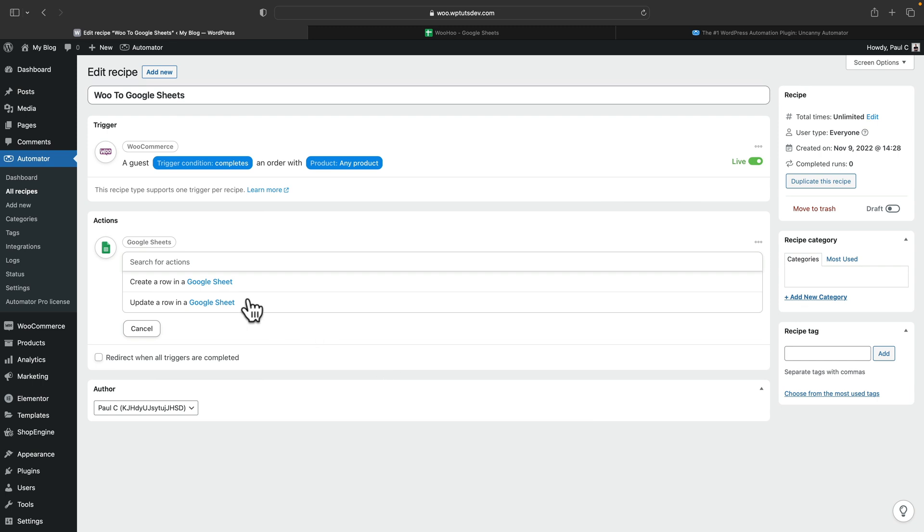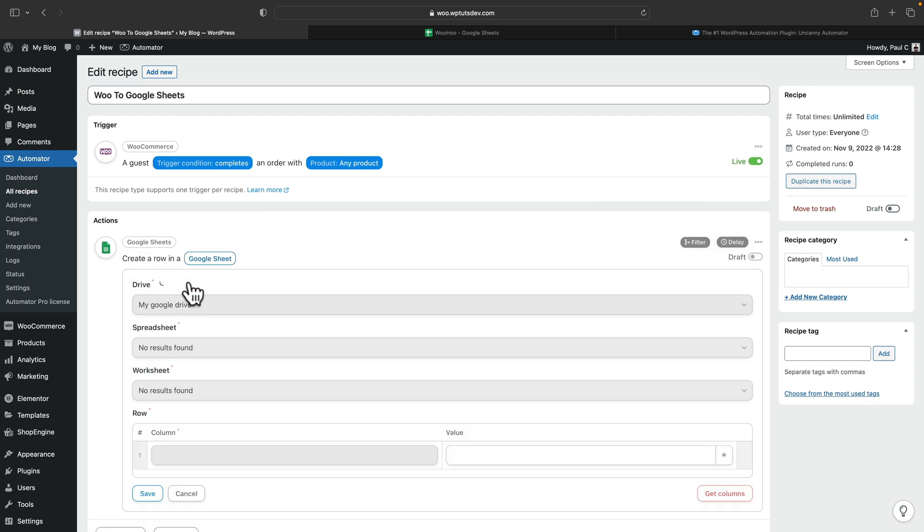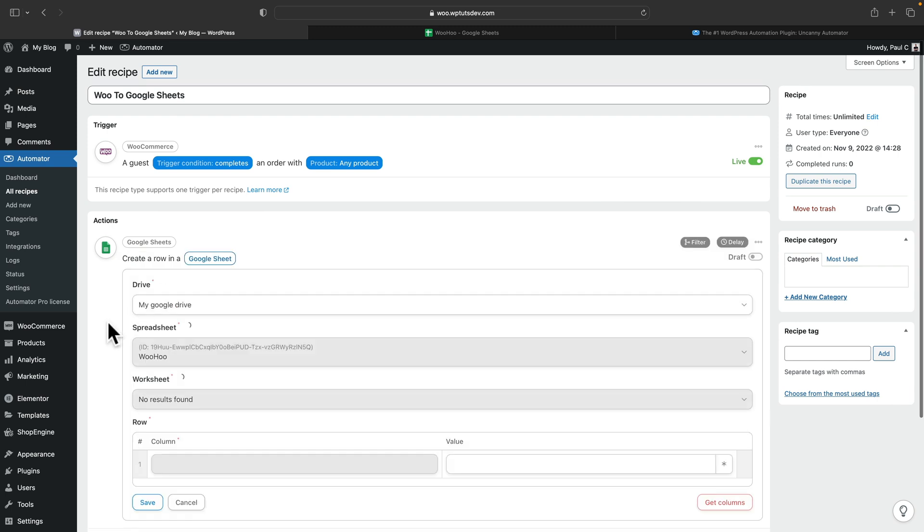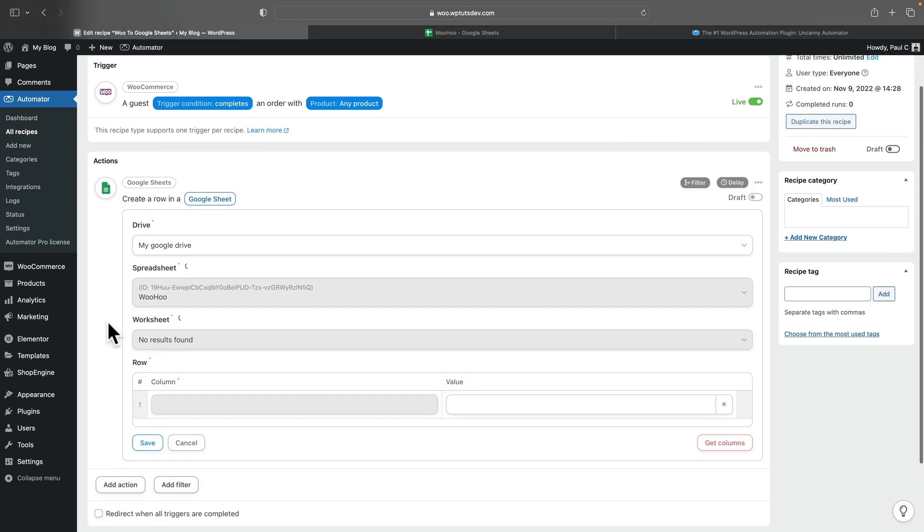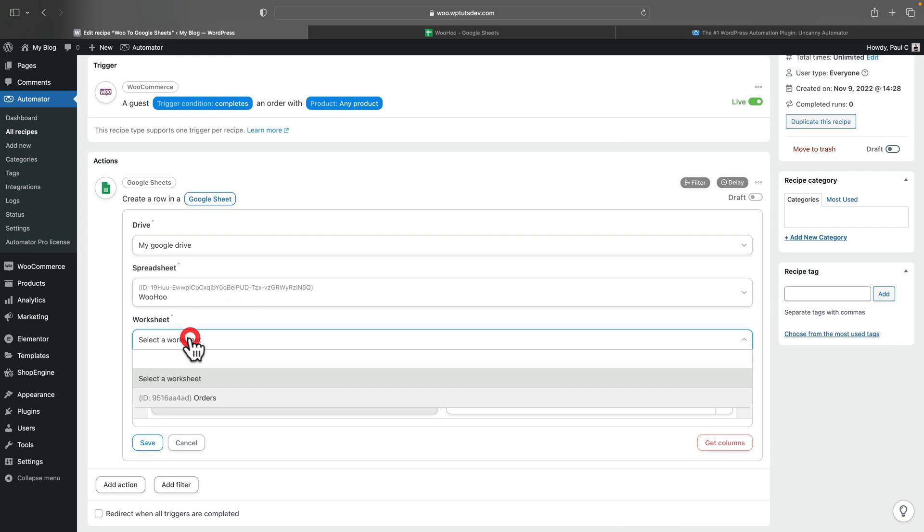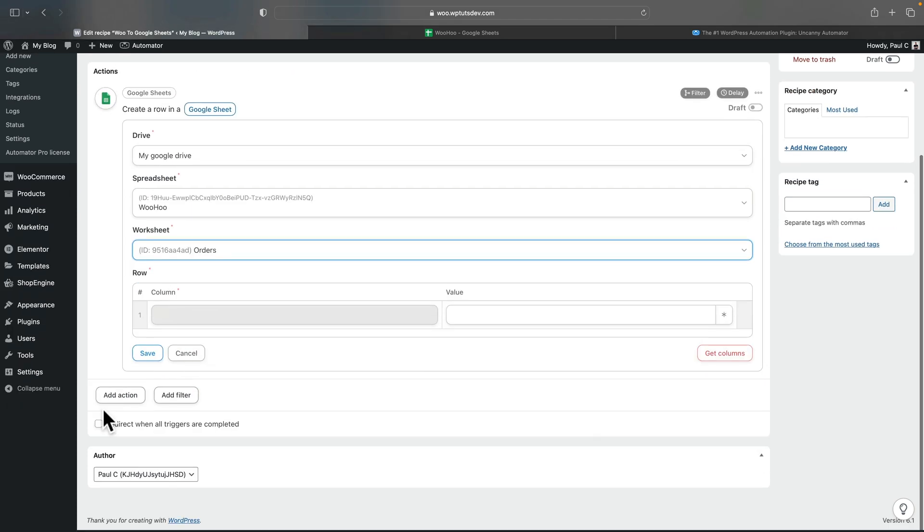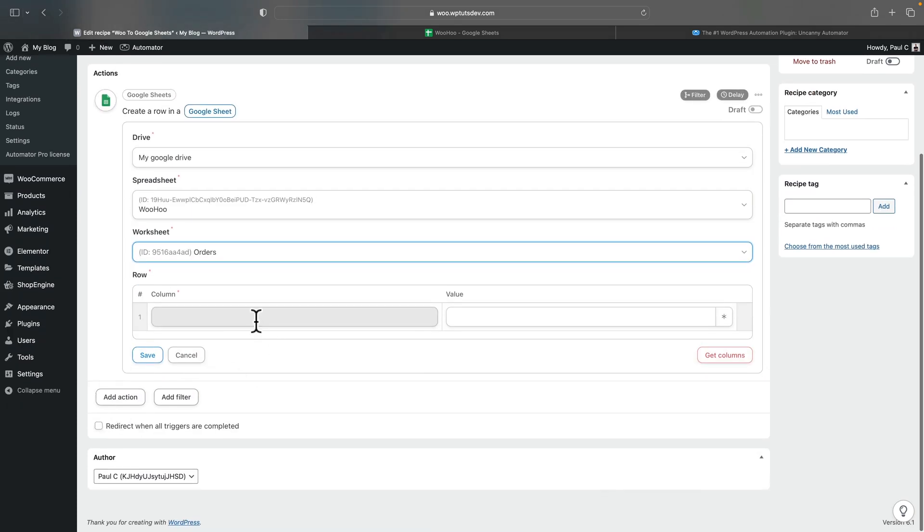So you can see we can choose between create a row in a Google Sheet or update a row. Now, we only want this to happen when a new order is placed. We want a new row in our Google Sheet. So we're going to choose that option. That will then go ahead, using the connection we've just set up, connect up and show us what spreadsheets we have available. Currently, I've only got that one, which I've just shown you. And we can then select a worksheet. So for this example, we've only got one which is called orders. So we'll select that from our list. And then you can see we've got this columns.